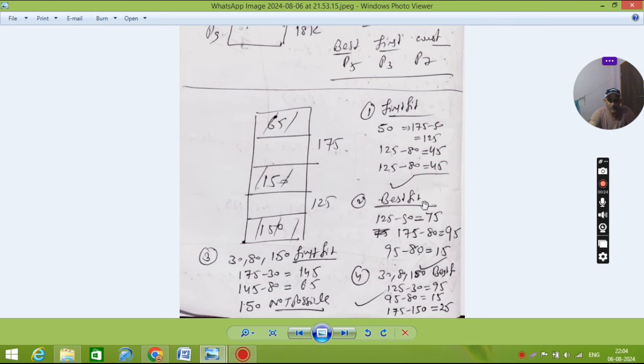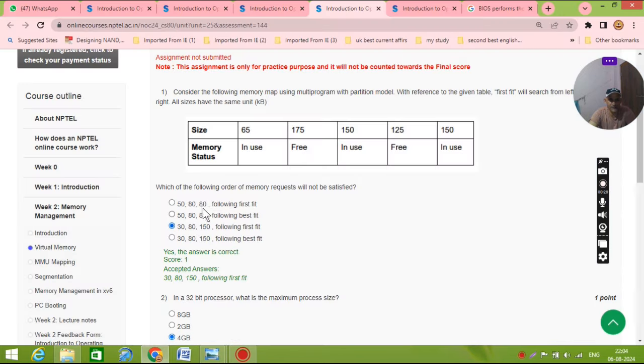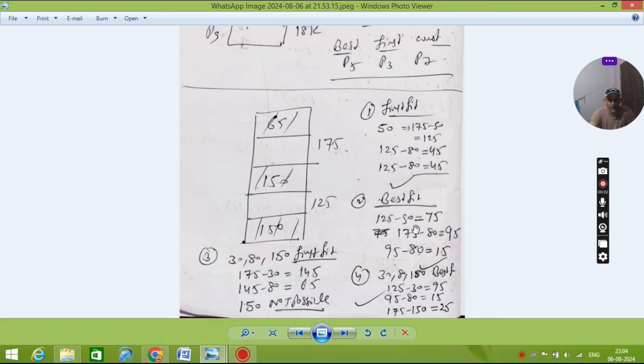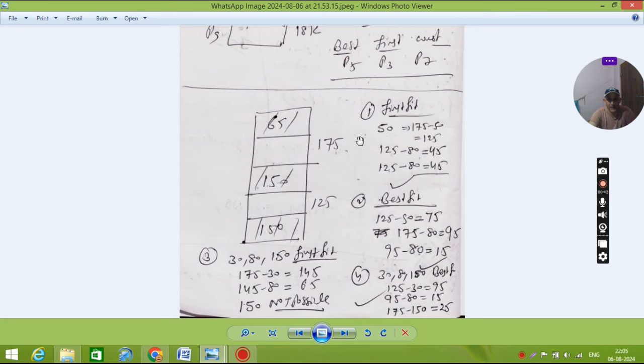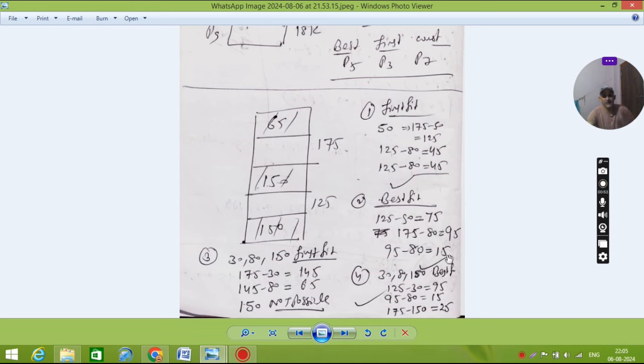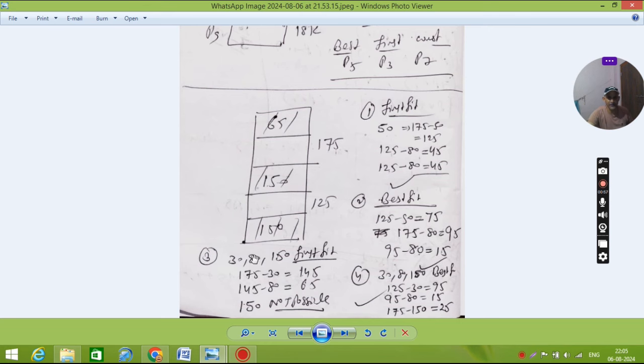Same thing, similarly we'll solve the best fit. So whenever there is a requirement, the data is 50, 80, 80. So the 50 you will fit at the best place. So which one is the smallest? Smallest is 125. So 125 minus 50 equals 75. Next 80, 80 will come here because this is only 75, not possible to fill. So 175 minus 80 equals 95, and next 80 it will come 95 minus 80 equals 50. So the first is second and fourth is the correct answer.